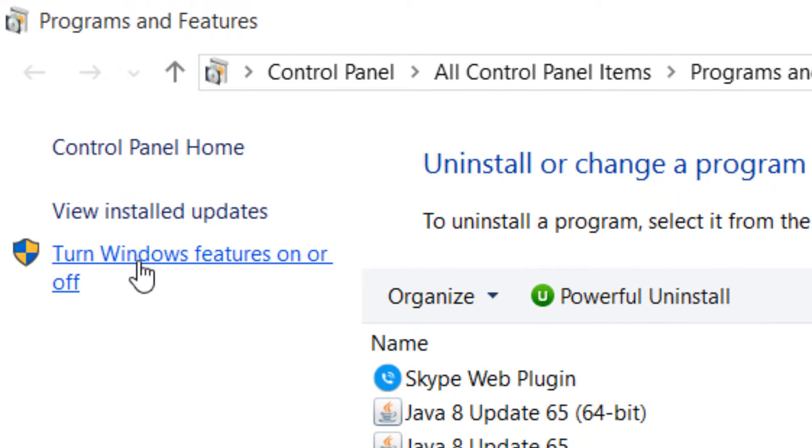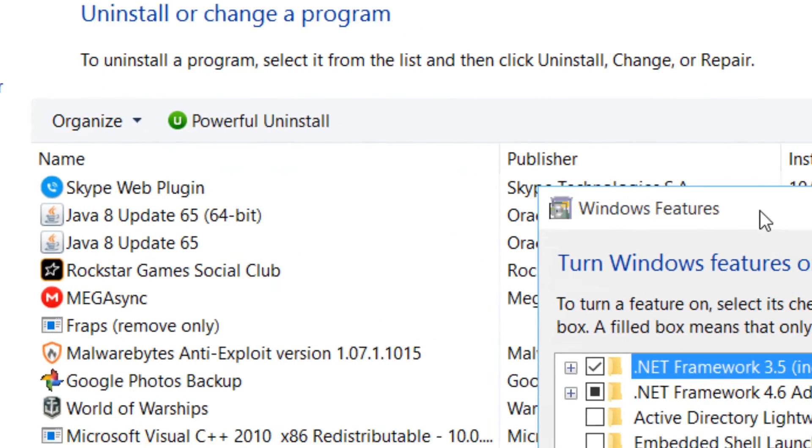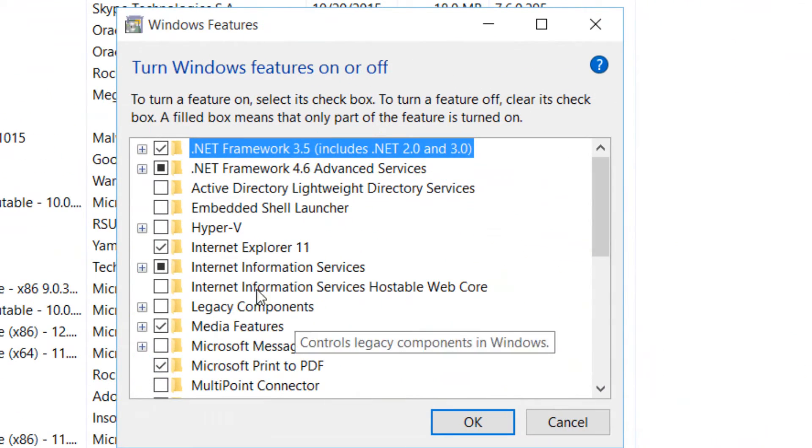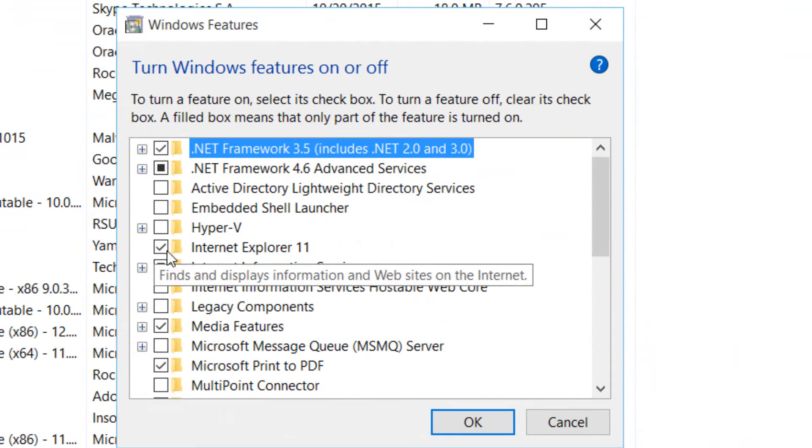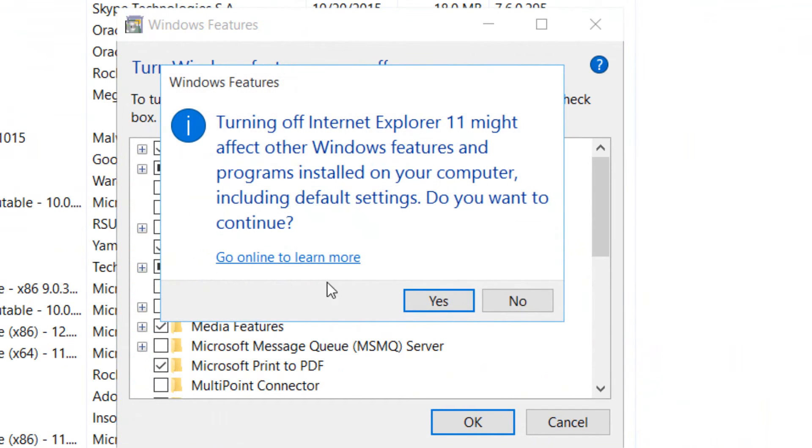Press that. This will come up and you will see that Internet Explorer 11 is checked. So what you want to do is uncheck it and then read this off, and then once you do, confirm it by pressing Yes.